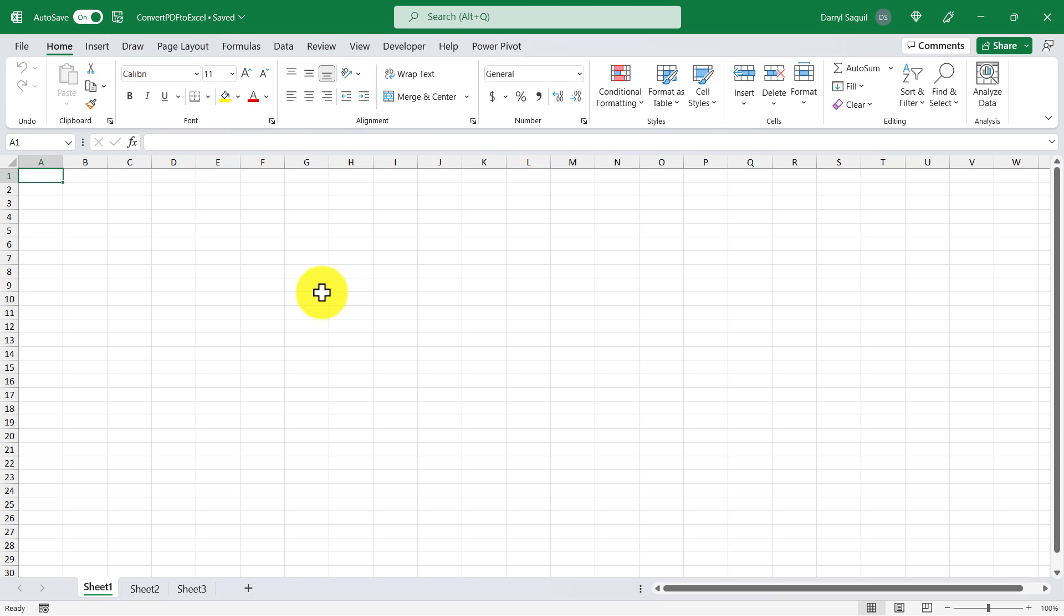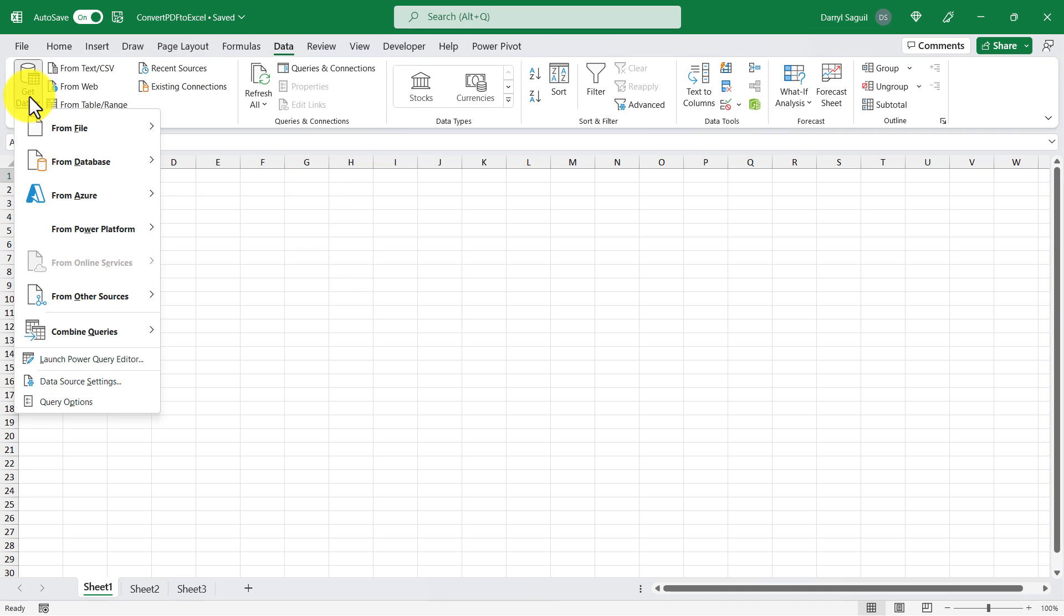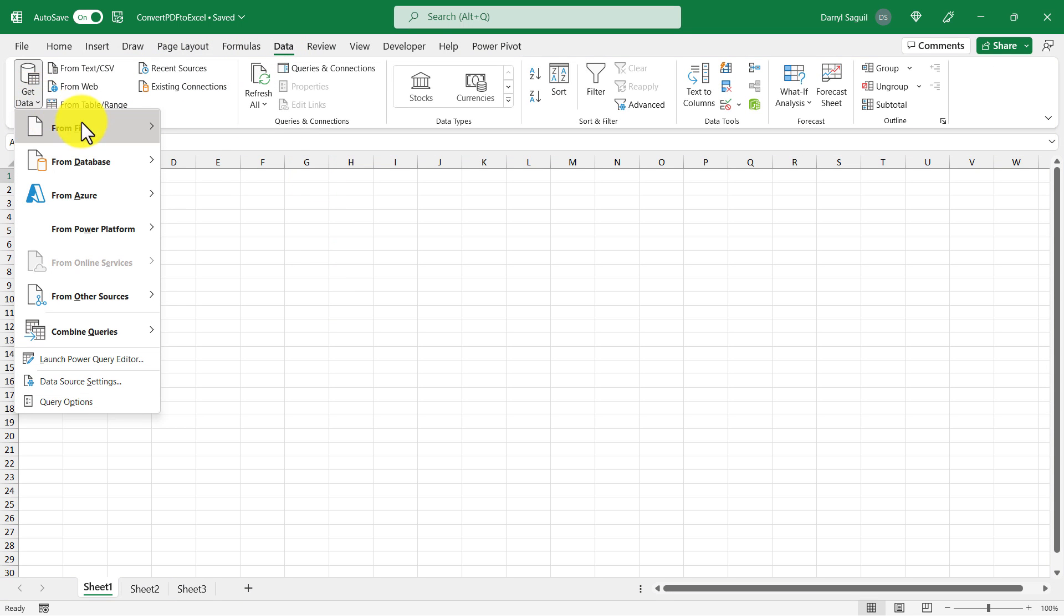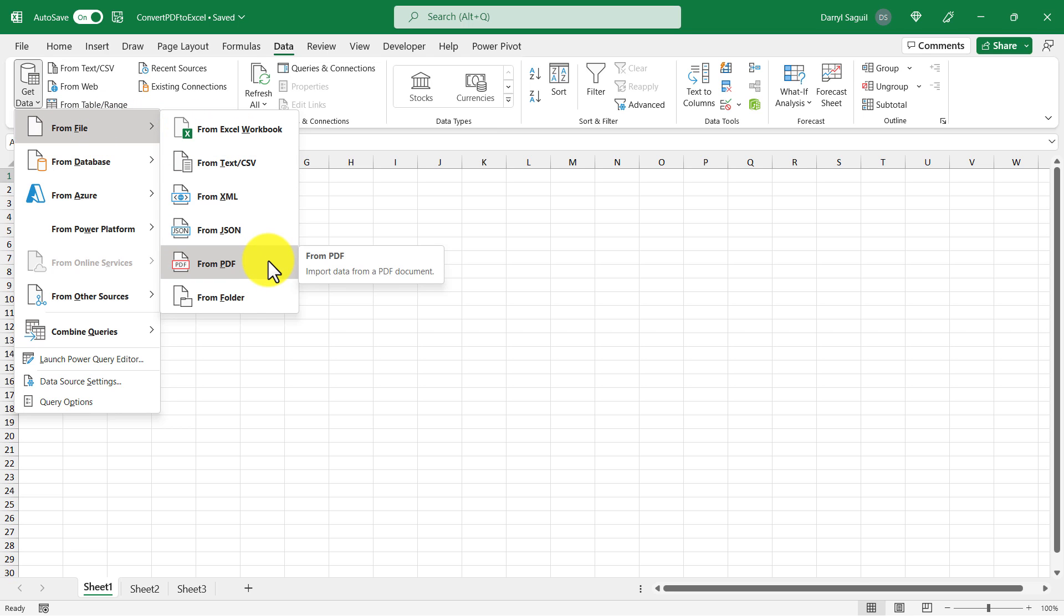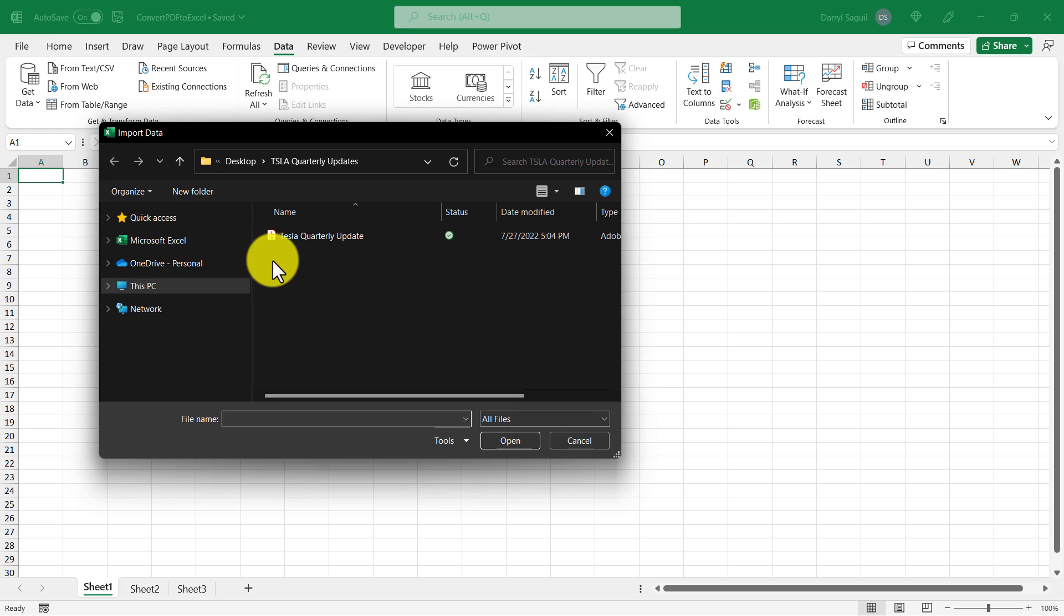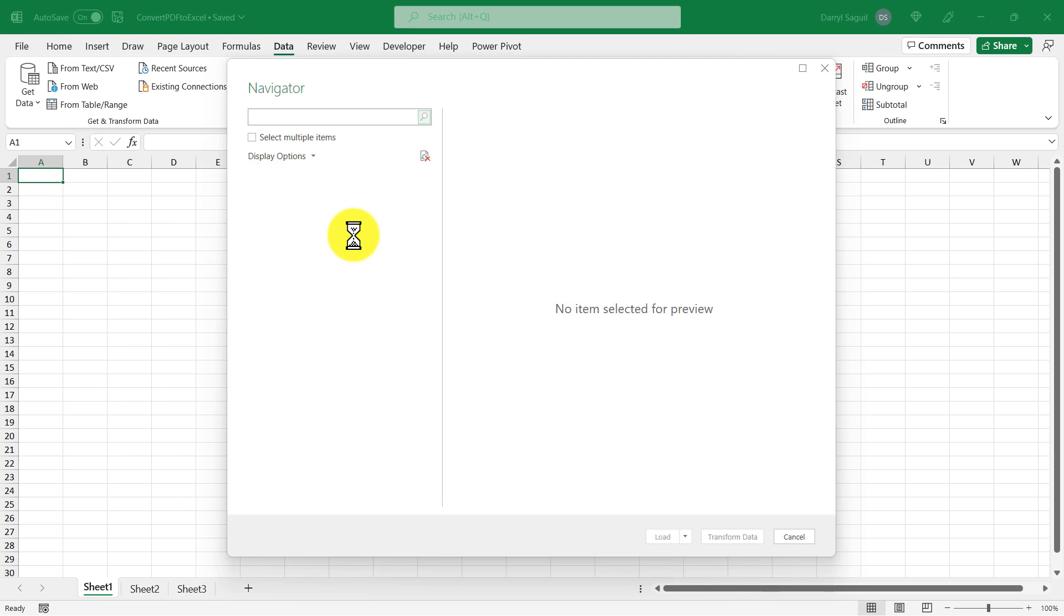So here we are back in Excel. And what we want to do now is connect to that PDF file. So to do that, we're going to go up to data and then in the dropdown under get data, click from file because we want to connect to a PDF file. And then we'll just click from PDF. And here's the file, double click.